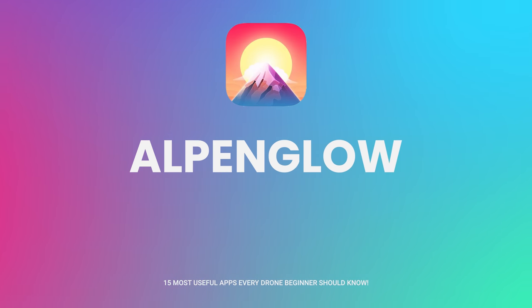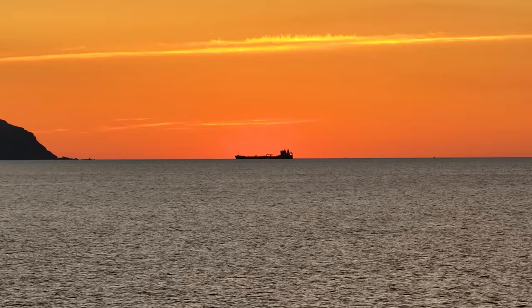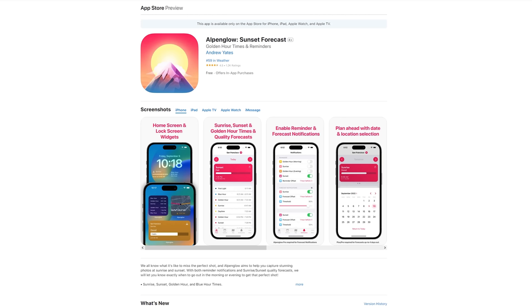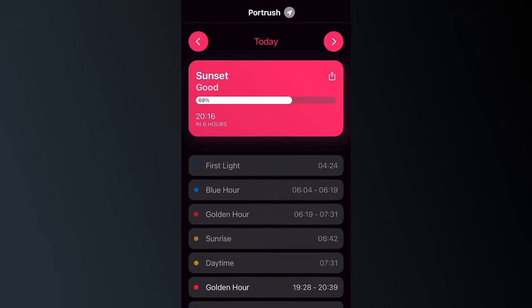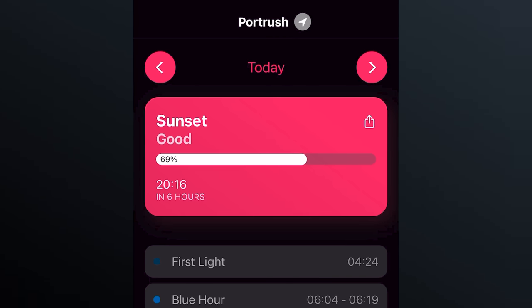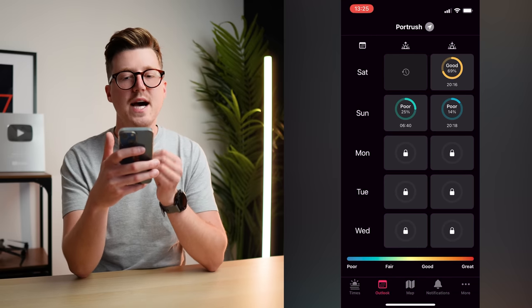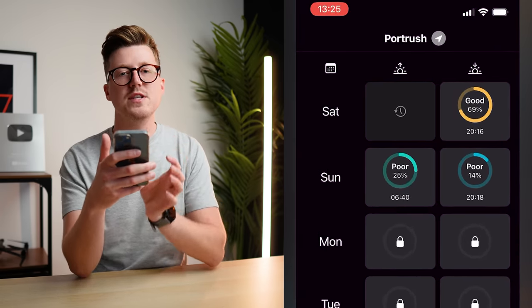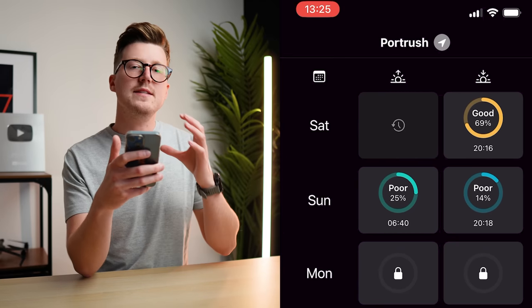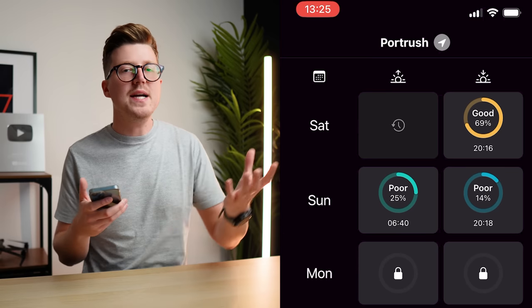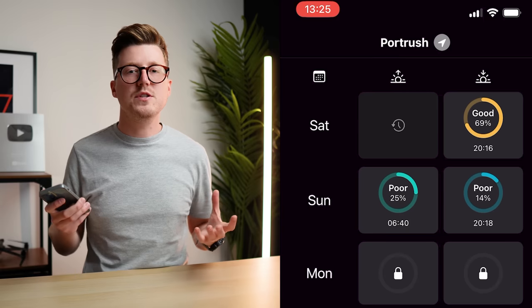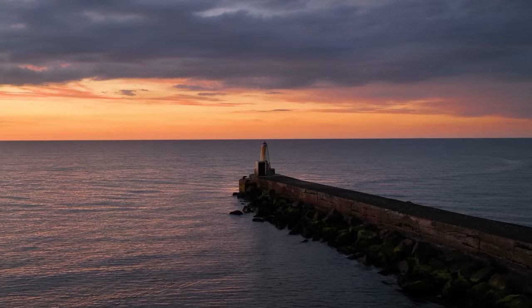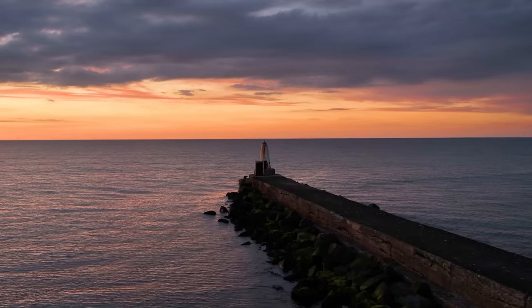Some of the best drone clips you will ever capture can be during a colorful sunrise or sunset, and using an app such as Alpenglow you can have a much better chance of predicting when these are going to happen. With Alpenglow, you can put in a location and then using various weather variables it predicts the quality of the next sunrise or sunset. I use the free version of this app, which allows you to see the predicted quality of sunrises or sunsets a few days in advance — so I can decide whether it's worth getting up early and traveling a big distance to capture a sunrise based on the predicted quality of it.